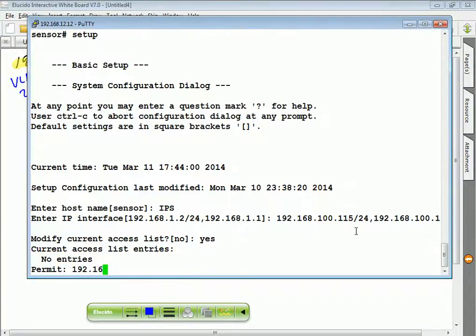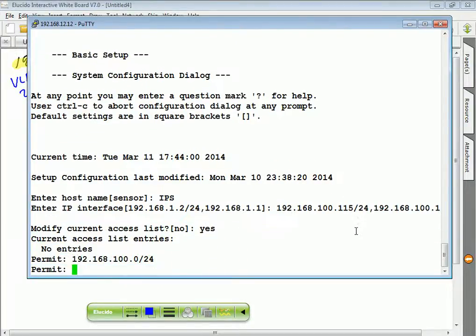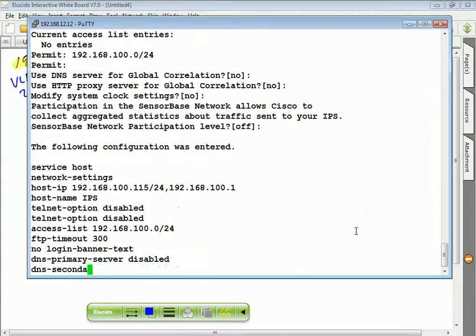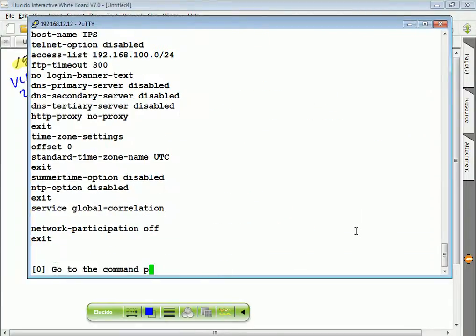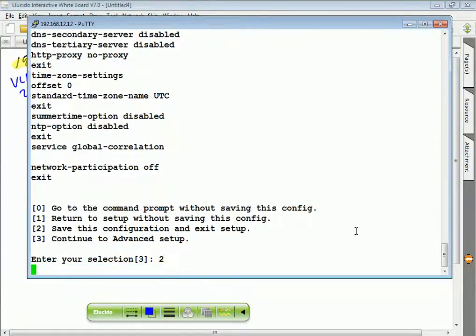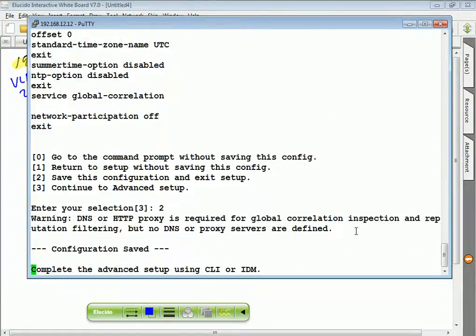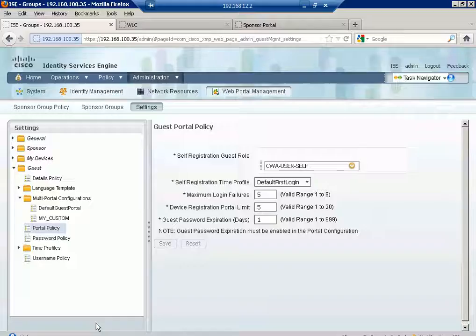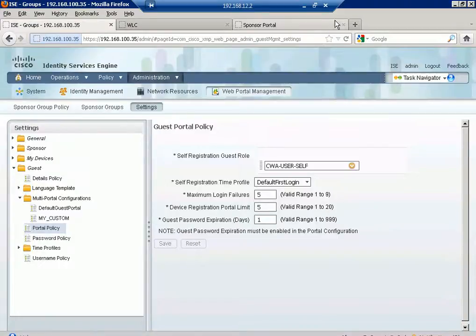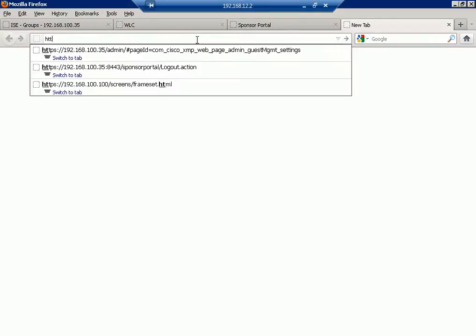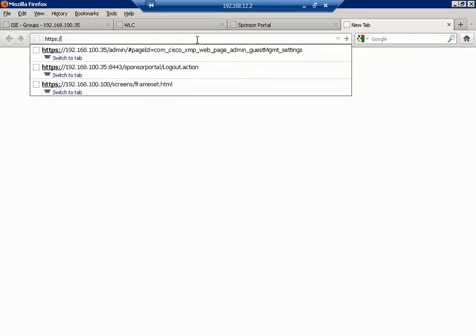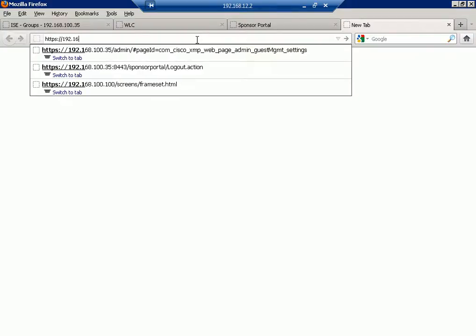192.168.100.0/24, allow them to access. The rest is all OK. Save. Done. Now I can manage it from where? HTTPS.